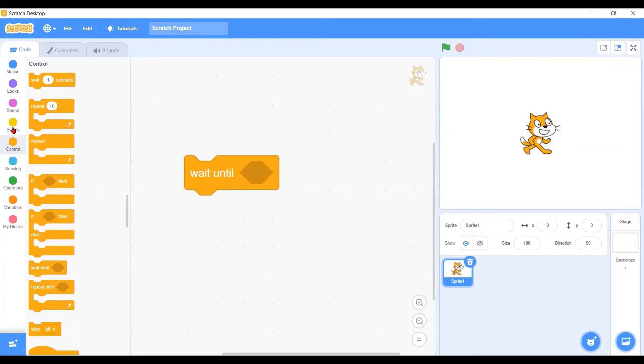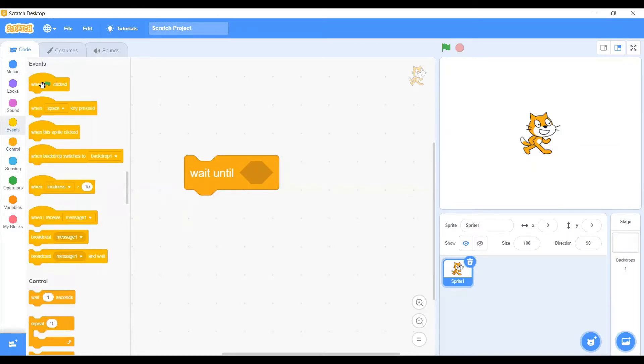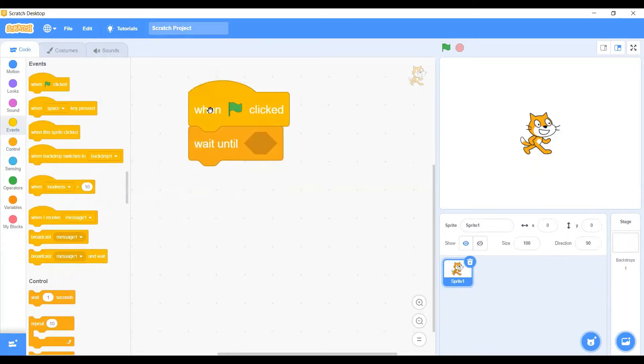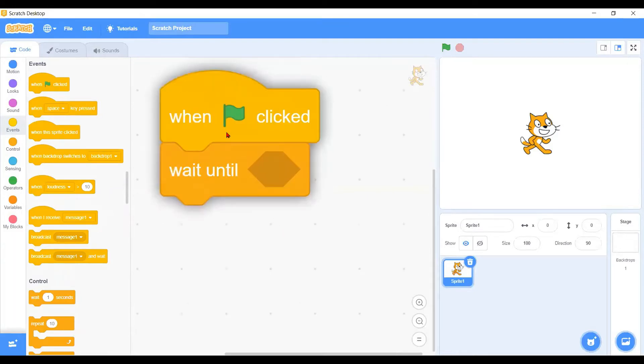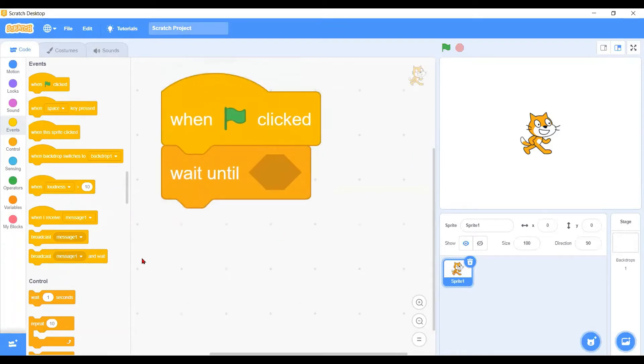To show you the example, let's start with an event here. As usual, we will start with the when clicked event. Now I'll add blocks, and we'll have some examples. We may need a character to move.